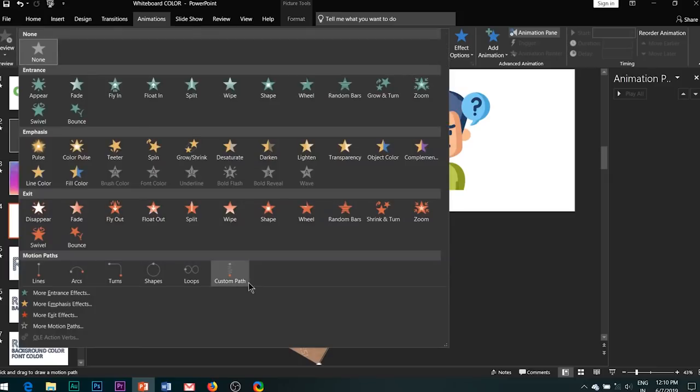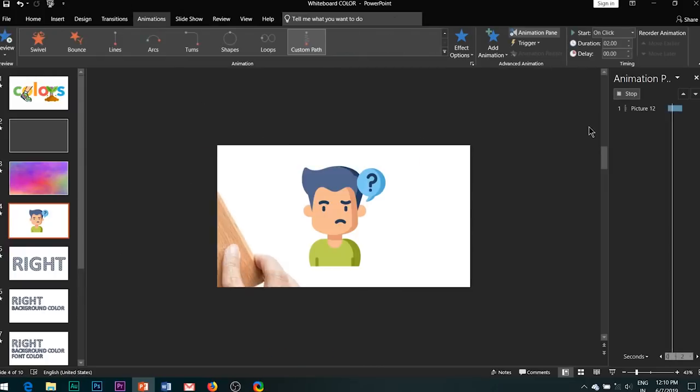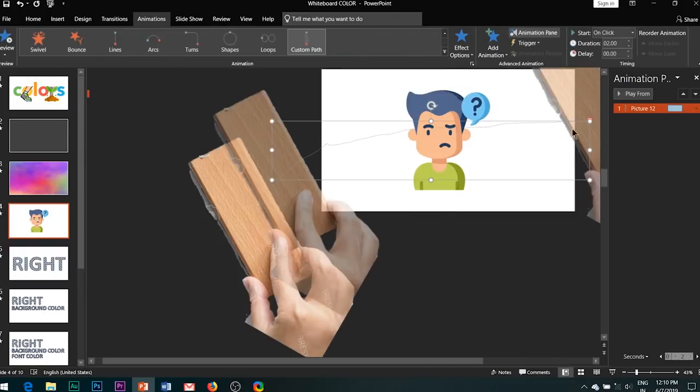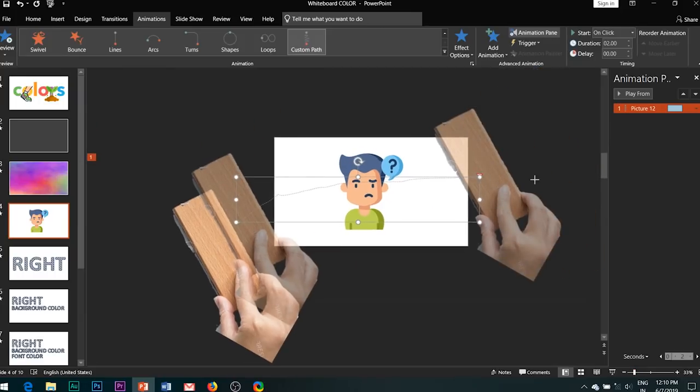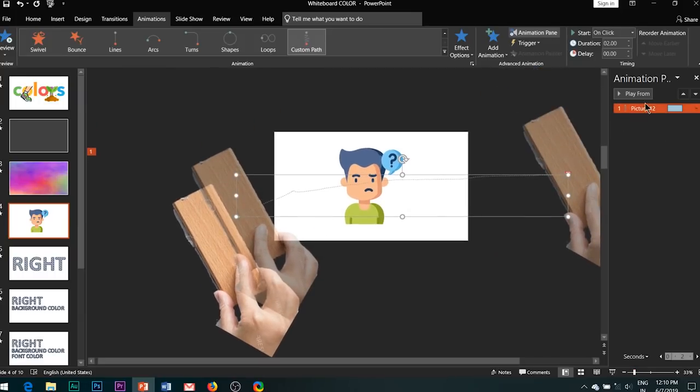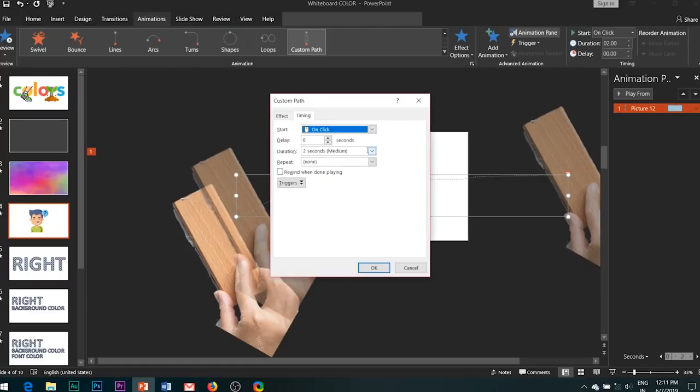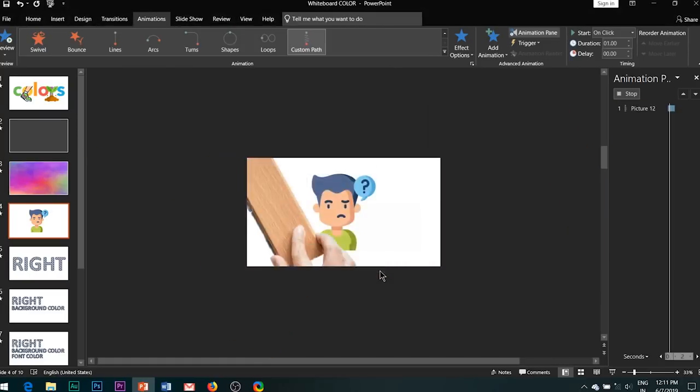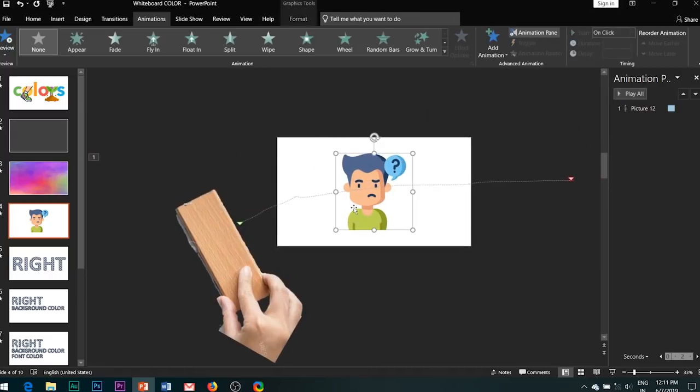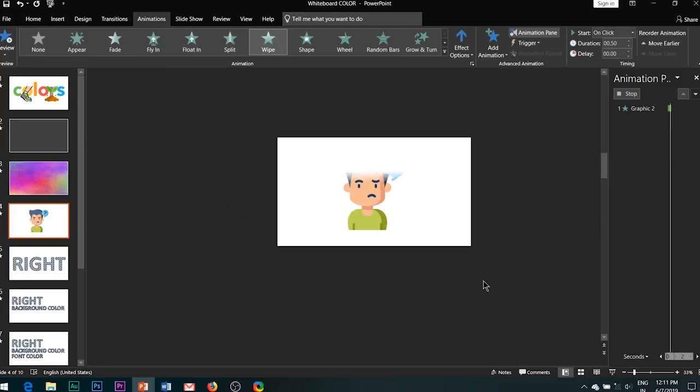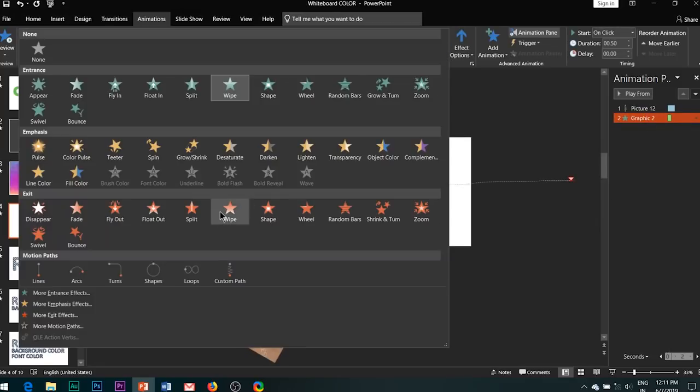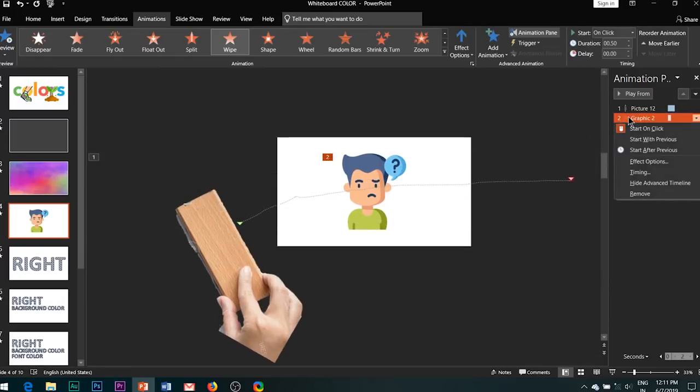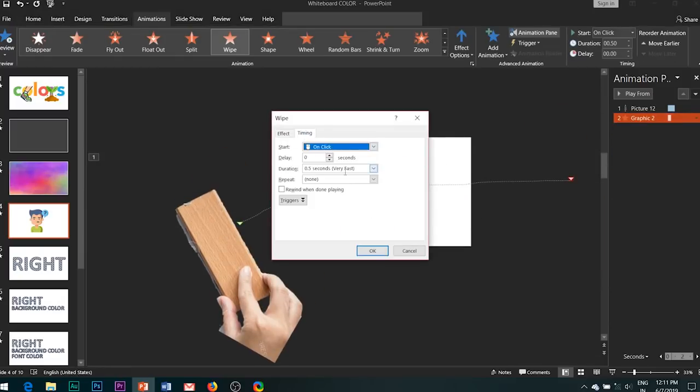You can also erase the whole image in a single shot. Just add a motion path to the eraser and wipe exit effect to the image and adjust the timings as shown. This is how it looks.